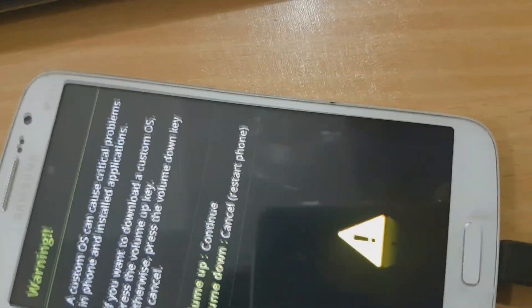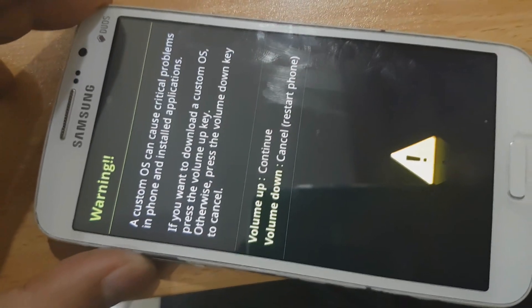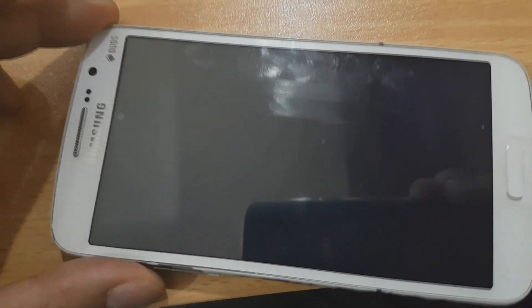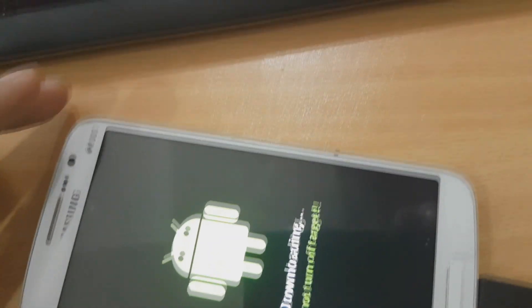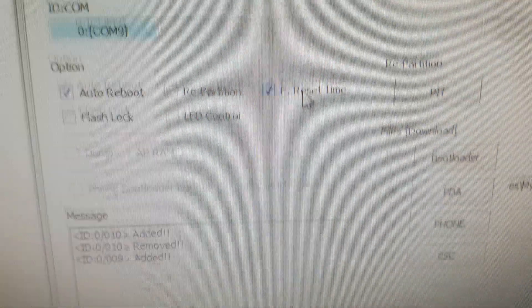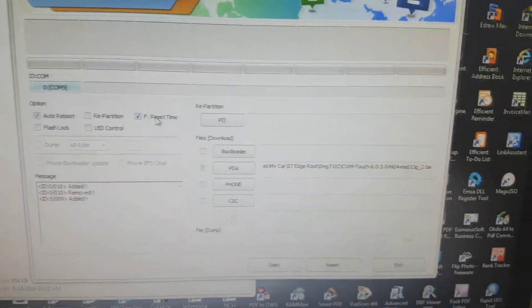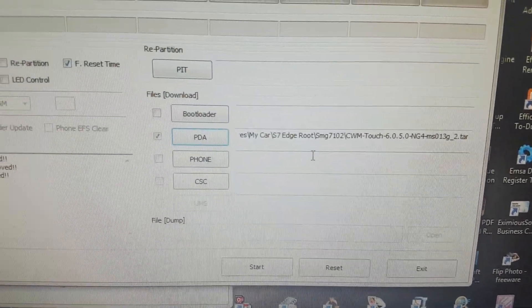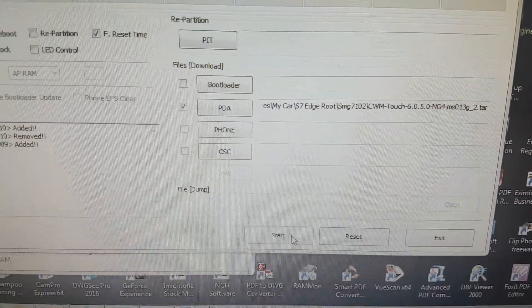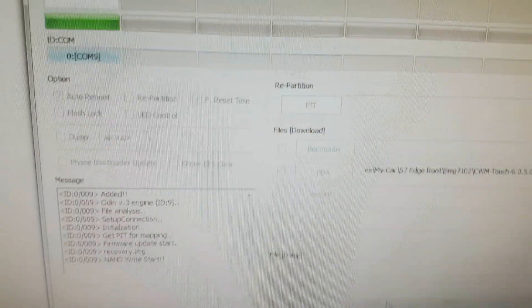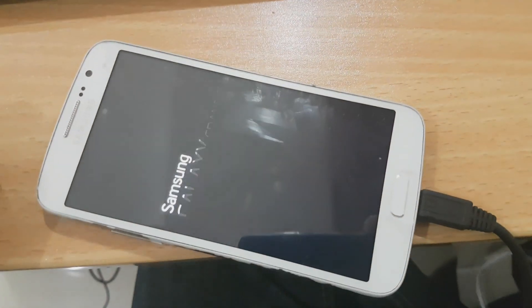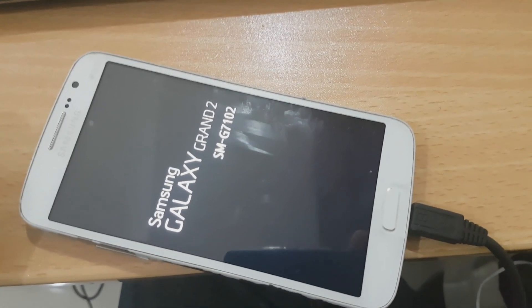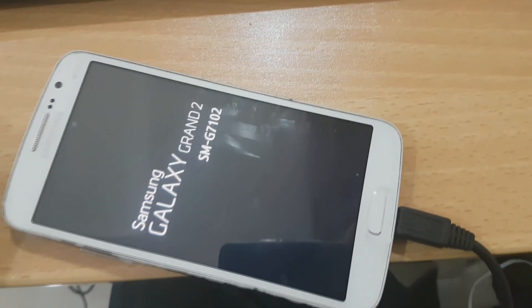Now it's in download mode. Press continue, then press volume up. The file is already here — it says it's been added. Press start because we already put the file in. It restarts by itself and it's already been completed.